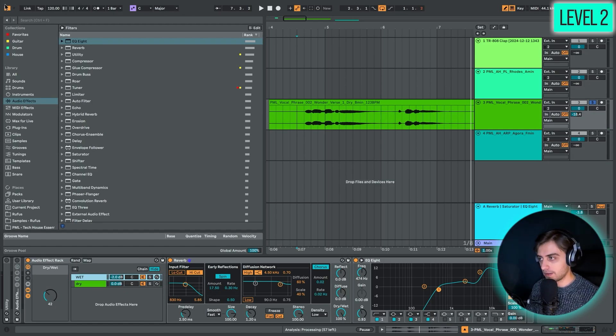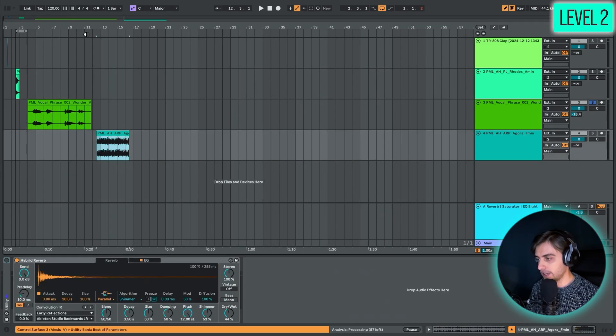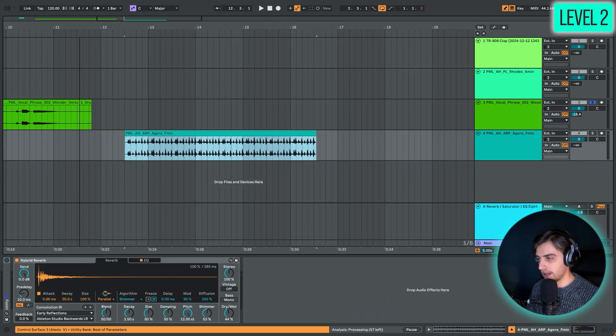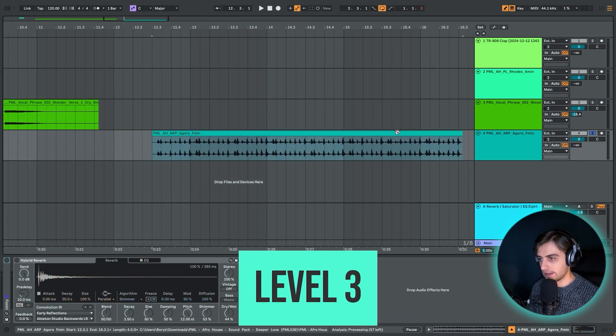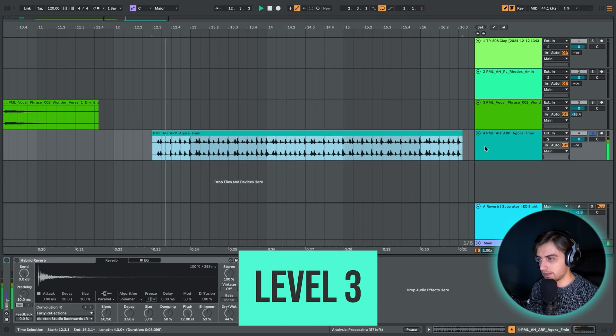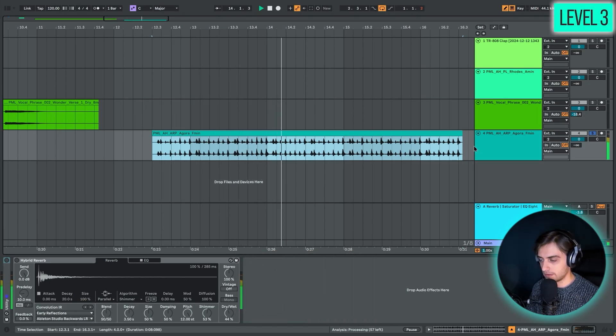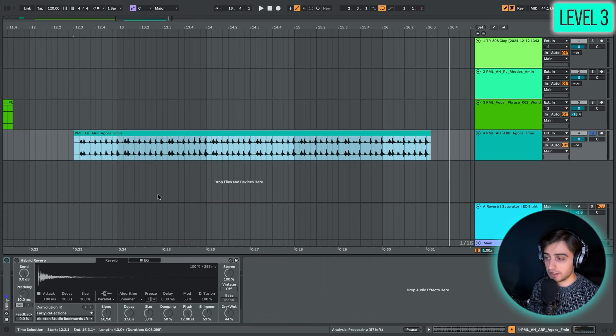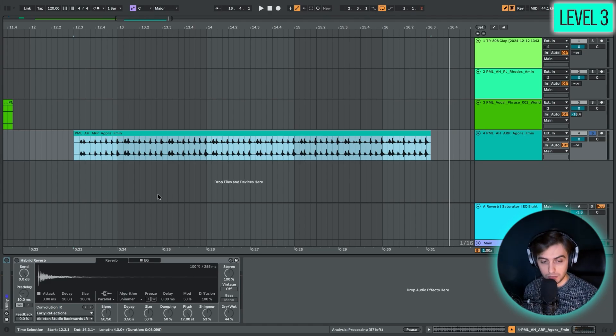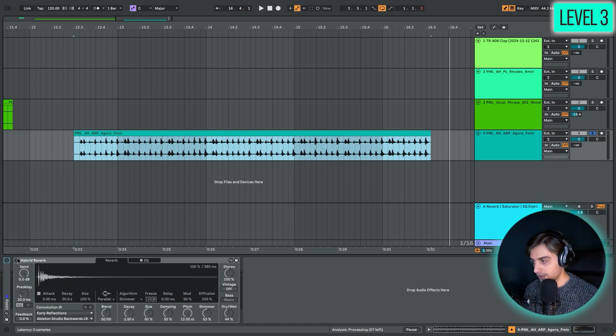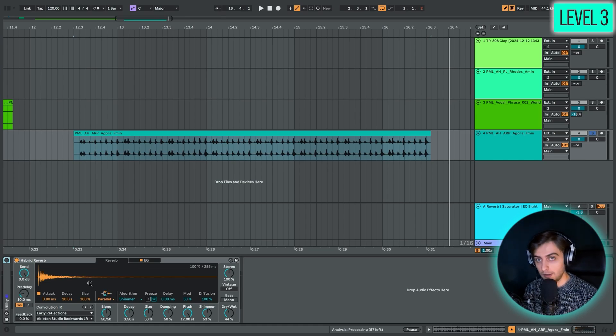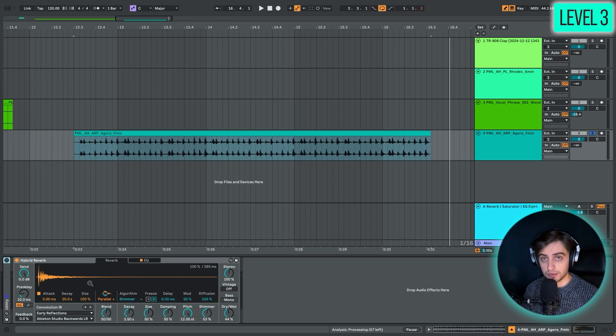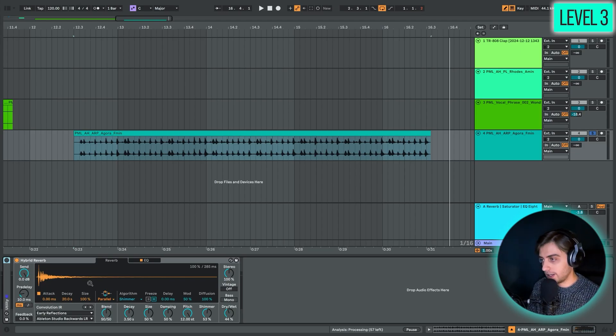Let's jump into level 3. We have an ARP sample. Let's just play it. We're going to be using hybrid reverb. But first of all, I wanted to tell you what this hybrid reverb device does. It works based on impulse responses, and these impulse responses are basically recordings of reverb.